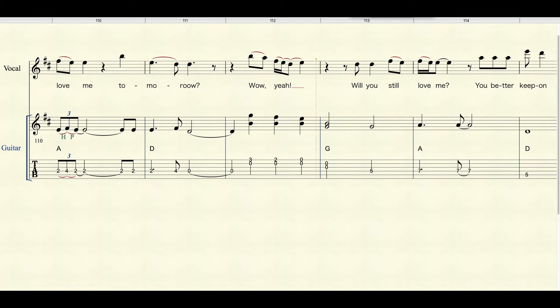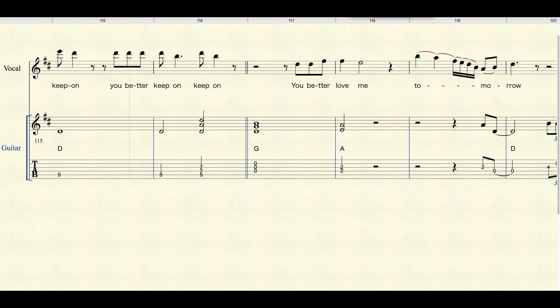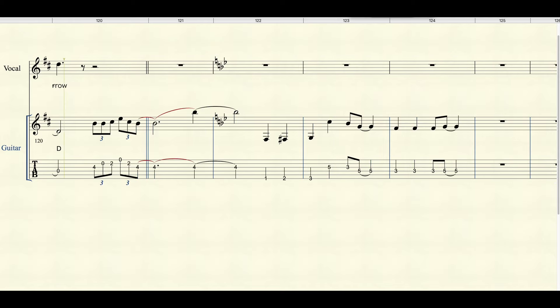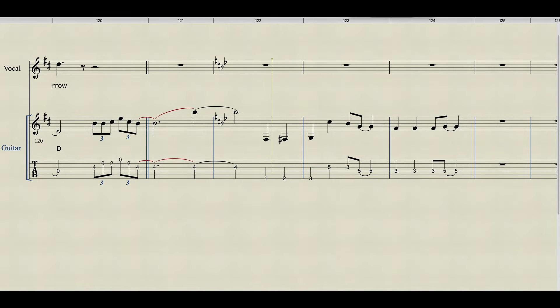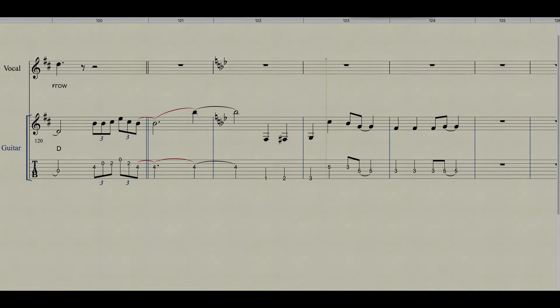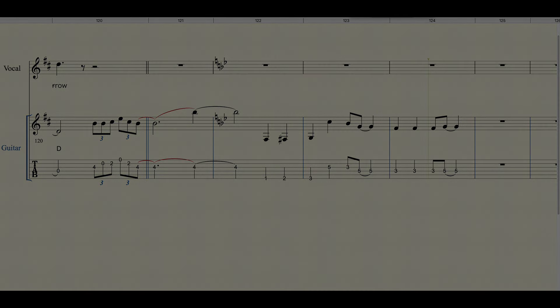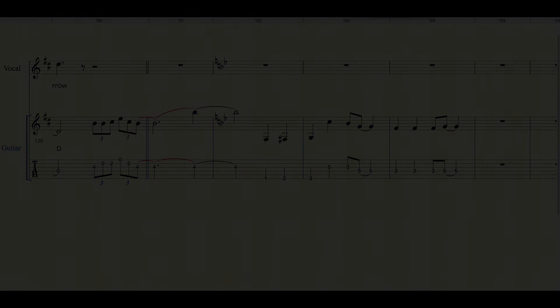Will you still love me? You better give up. You better love me.